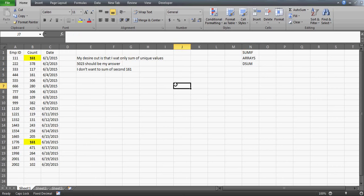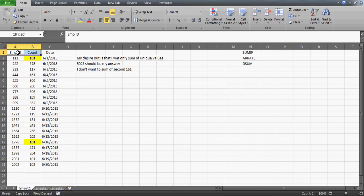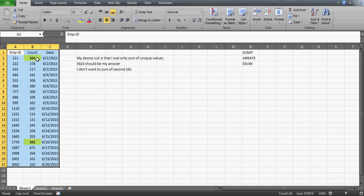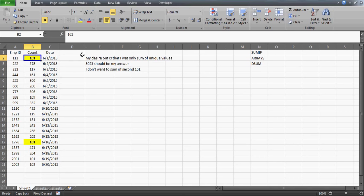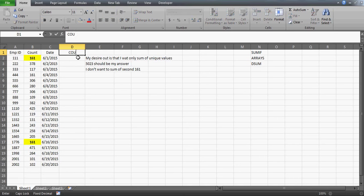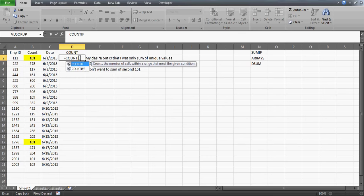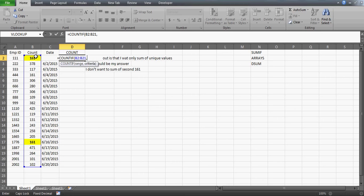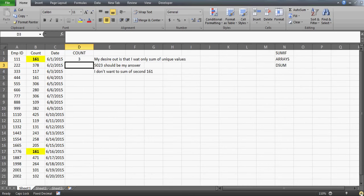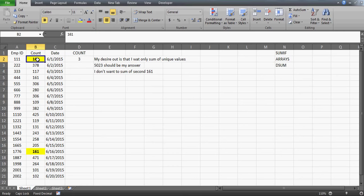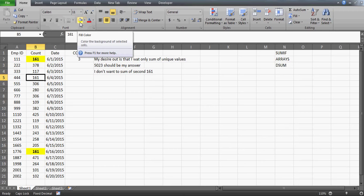Let's first do this with the SUMIF function. To deal with this kind of situation you need to set up an extra column. Let's put a header called 'Count'. I'm going to count how many times these numbers are getting repeated using the COUNTIF function. Give the range in your table and the criteria is 161. Press Enter — you get 3 because 161 appears three times in the table.